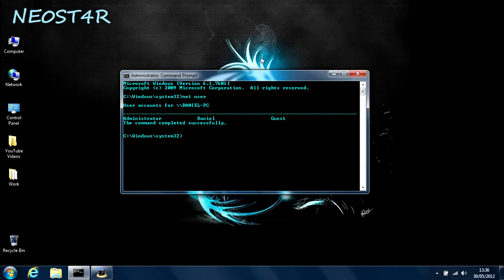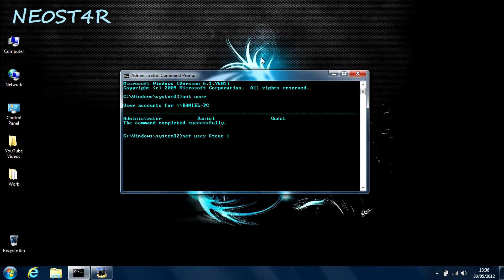Next off, I'm going to be showing you how to add an account. So type in netuser, followed by a space, and the name of the account that you want to add. So I'm going to use Steve as an example. Then I'm going to do another space, followed by Steve's password, which is going to be 123456. After this, do another space, forward slash, forward slash, add.